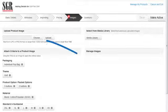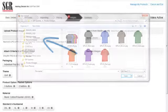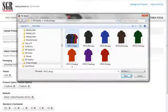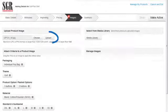First, we'll upload a main image by clicking on the Choose button, navigating our computer, selecting the image, and clicking on Open. Then, we'll click on the Upload button.